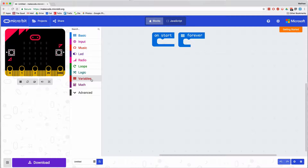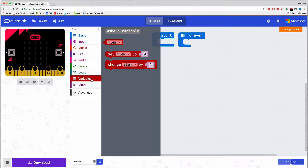Variables are containers. They allow us to hold a value, manipulate that value, and use it in a variety of ways.